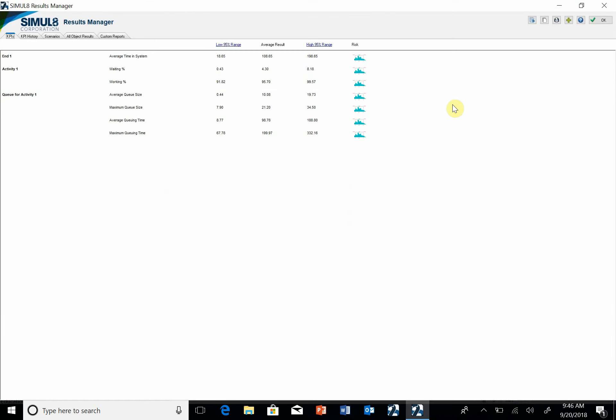And look what happens. I get a report that generates, and it gives me the average time in the system for all of this was about 108. The waiting percent was 4.3%, the working was 95%. So these numbers here are my report, and I can actually go over here to this button and click on it and it copies it.